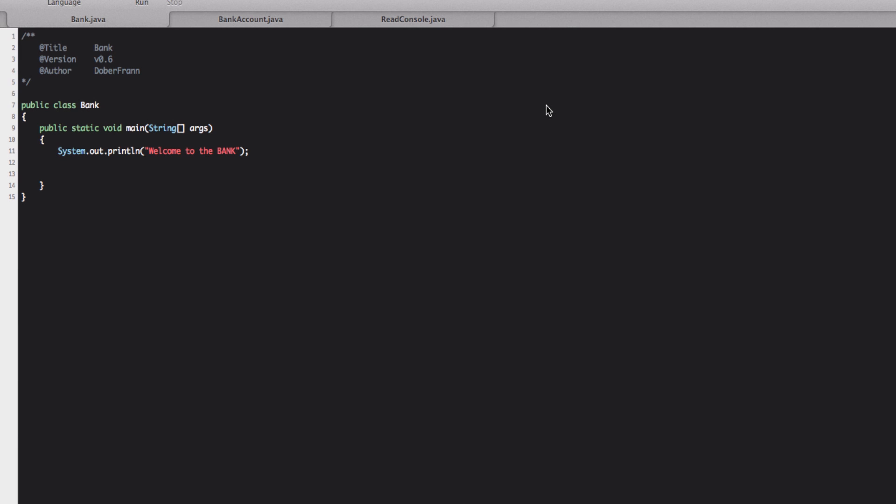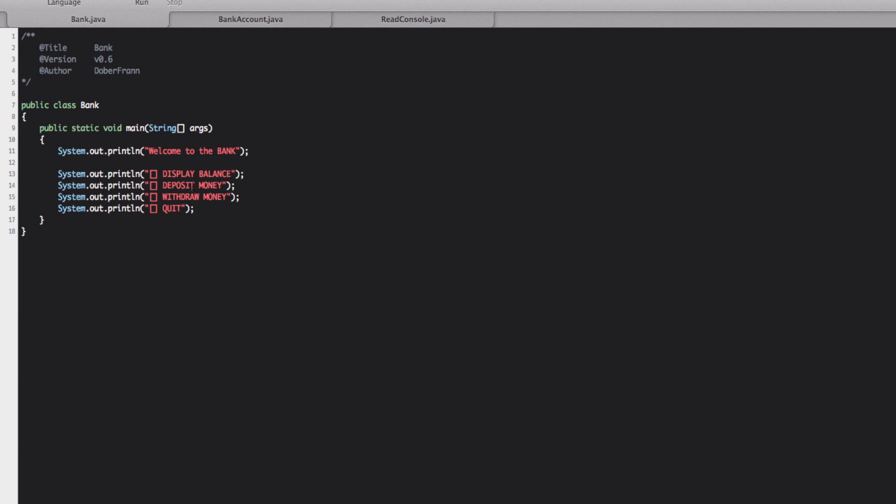So the first thing is I'm going to write the menu and I'm going to write it like this using the console of course and I put four options: display balance, deposit money, withdraw money and quit.